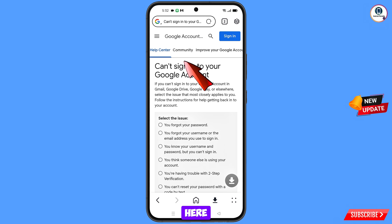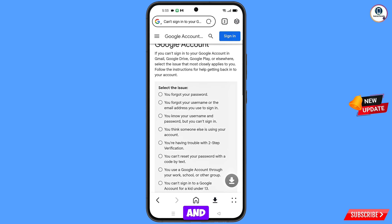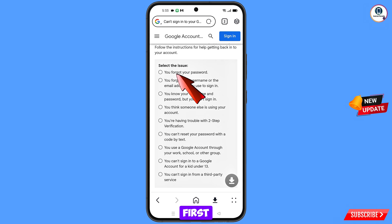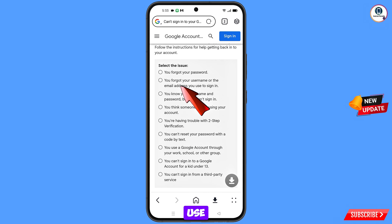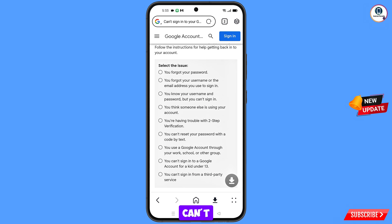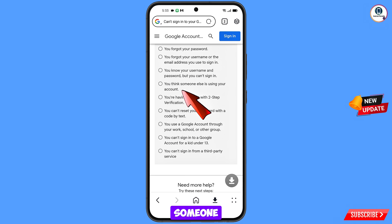You will land on the can't sign in to your Google account page. From here select your issue. The first option is you forgot your password — select this if you have forgotten your Gmail password. The second option is you forgot your username or email address. The third option is you know your username and password but you can't sign in. The fourth option is you think someone else is using your account — use this if someone has hacked your account.